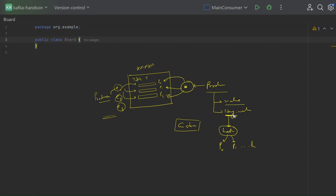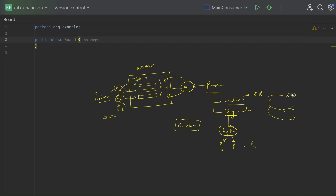Then there is the scenario where we only send the value or payload without any key or custom partitioner. In earlier versions of Kafka, it used round robin. With round robin, if you are not sending a key and you have three partitions, Kafka distributes events to each partition in round-robin fashion: the first event goes to this partition, the second to this one, the third to this one, and this cycle repeats.